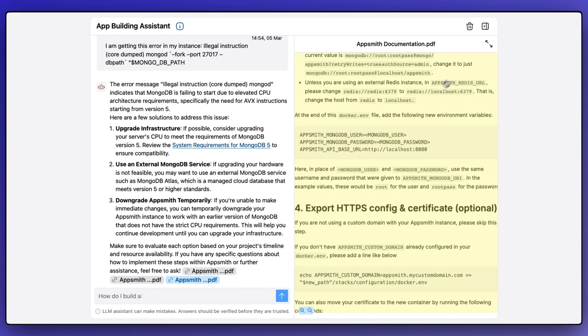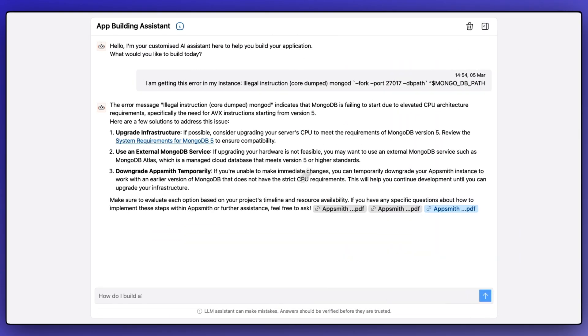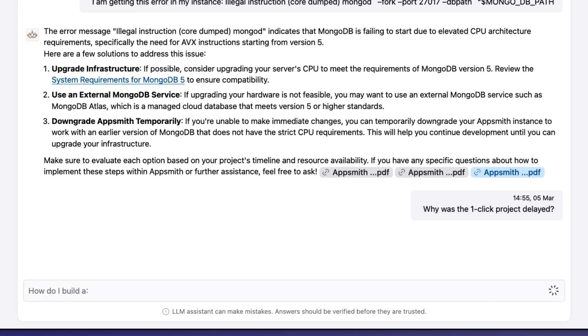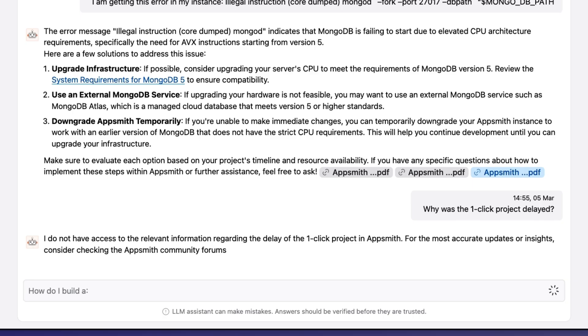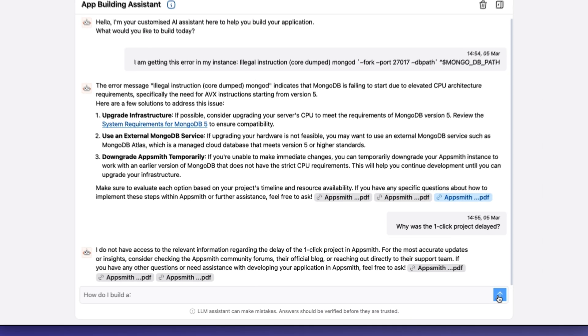Now, let's close this and ask about another question which we received about the one-click project. And clearly, the agent is not aware about this private roadmap feature.